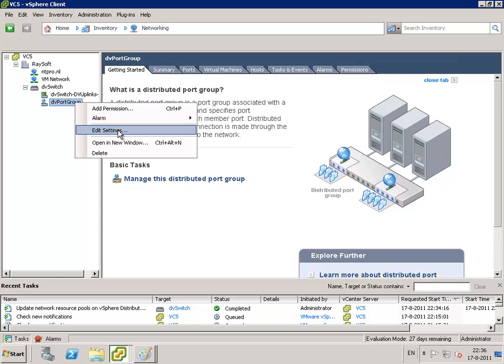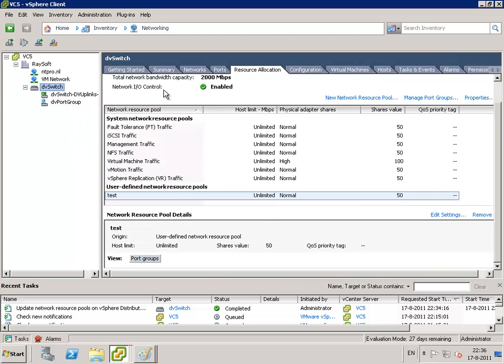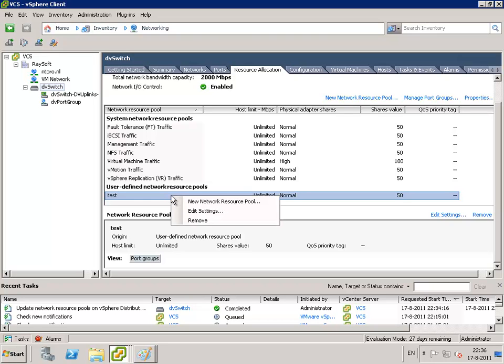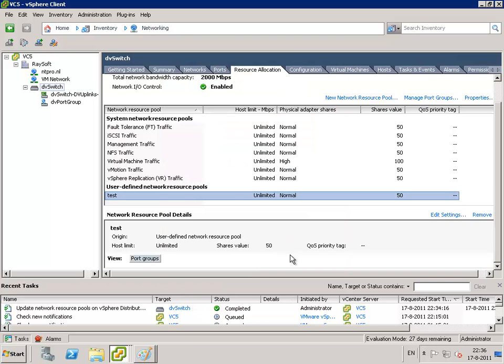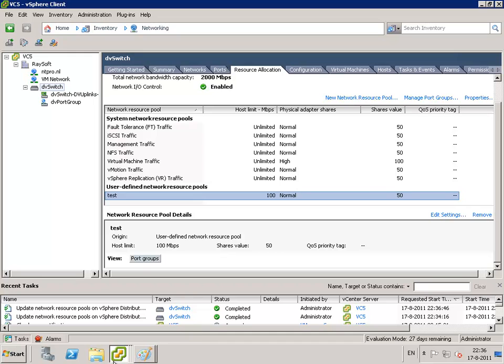I can configure the amount of traffic which can be used by the test user-defined resource pool. So when I'm changing the settings of this resource pool and I'm not using unlimited anymore, but I'm toggling the bandwidth of this port group to 100 megabits per second and I'm hitting OK. Let's do another test and let's look if the virtual machine is able to generate as much traffic as in the first test.